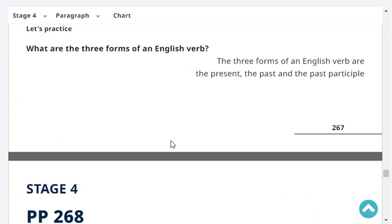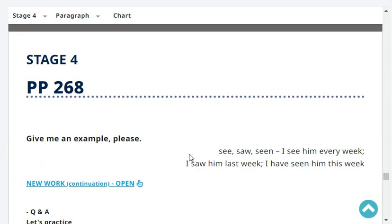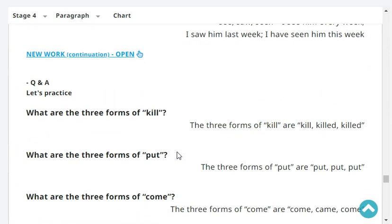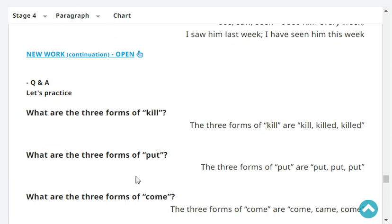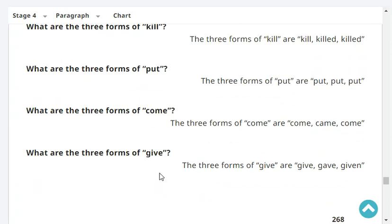What are the three forms of an English verb? The three forms of an English verb are the present, the past, and the past participle. Give me an example, please. See, saw, seen. I see him every week. I saw him last week. I have seen him this week. What are the three forms of 'kill'? Kill, killed, killed. What are the three forms of 'put'? Put, put, put.